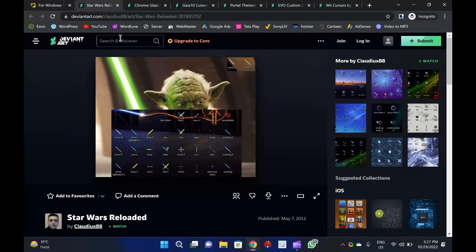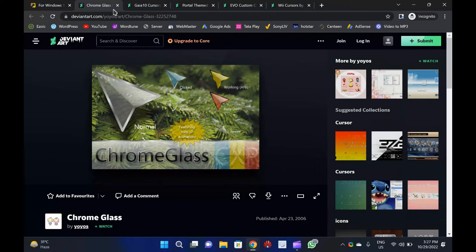Chrome Glass: Another free mouse cursor set for Windows 11 and 10 is Chrome Glass. The cursor set in this package contains arrows in different colors, including white, blue, yellow, green, and red, to indicate different activities. It is an animated set of mouse cursors. It comes with an executable file that you need to run as an administrator. In Windows mouse properties, it will appear in the Scheme drop-down menu. Select the Chrome Glass theme from Scheme's drop-down menu in Mouse Properties.